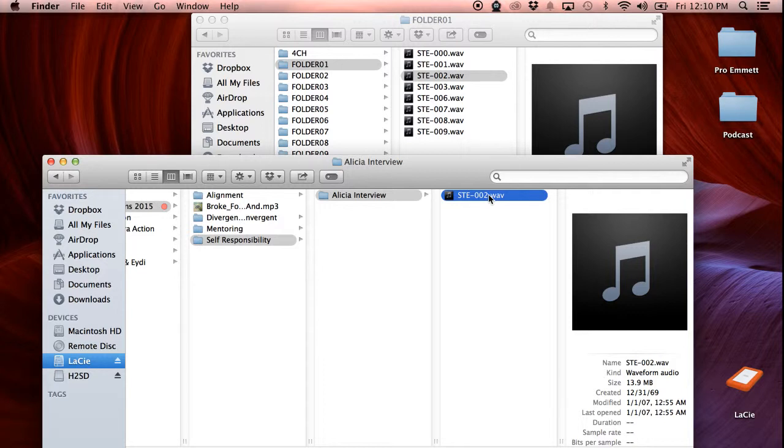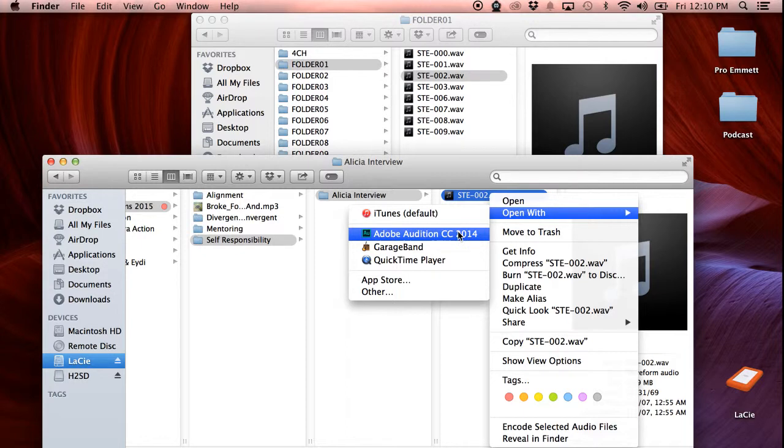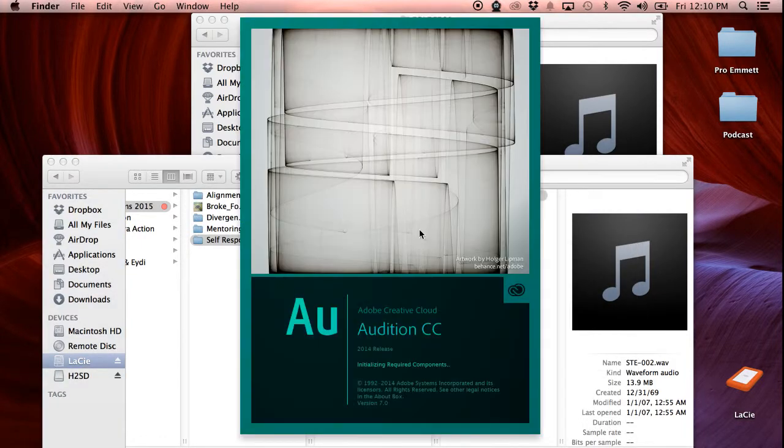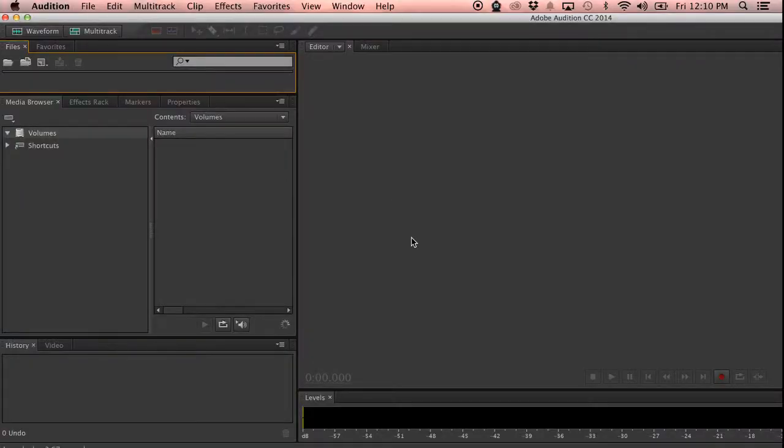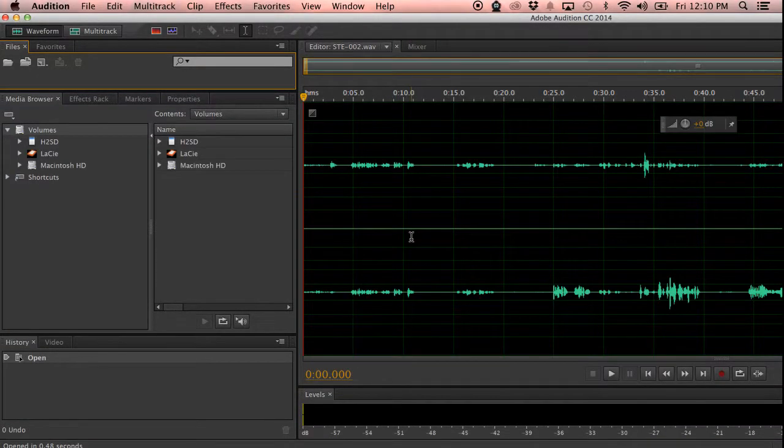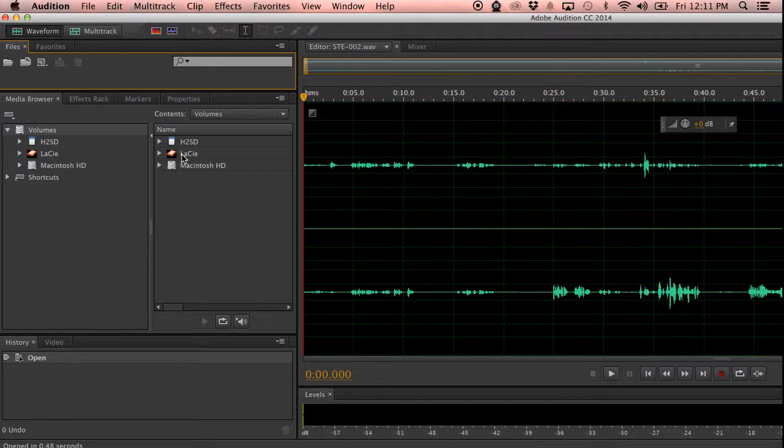And now I go open with Audition. That is my editing software of choice. So it's already open in here, but I'm going to show you another way to open it directly from the audio software.